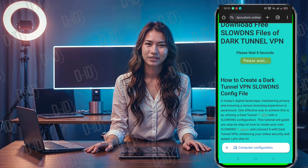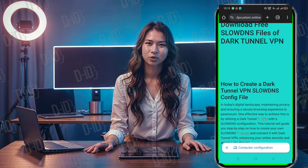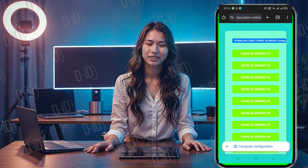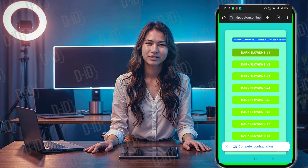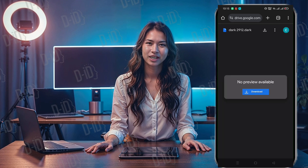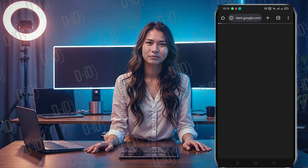You'll see a new page with a 10-second countdown. Once the countdown ends, a download button will appear — click it. A page will open with a list of slow DNS config files. Choose the latest one and hit download. In a few seconds, the file will be saved to your device.